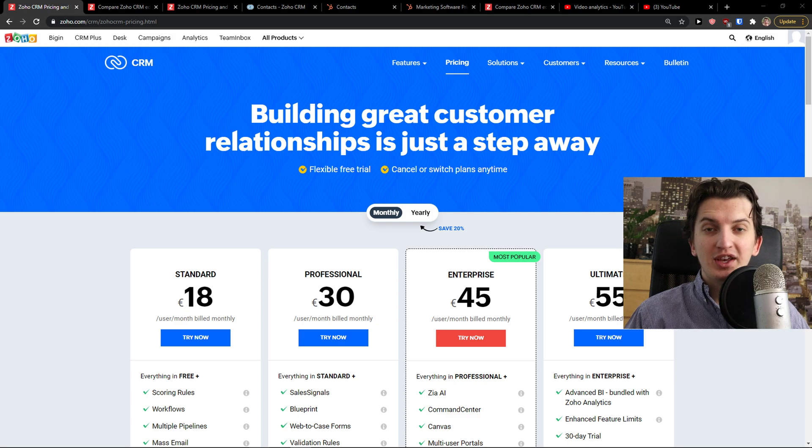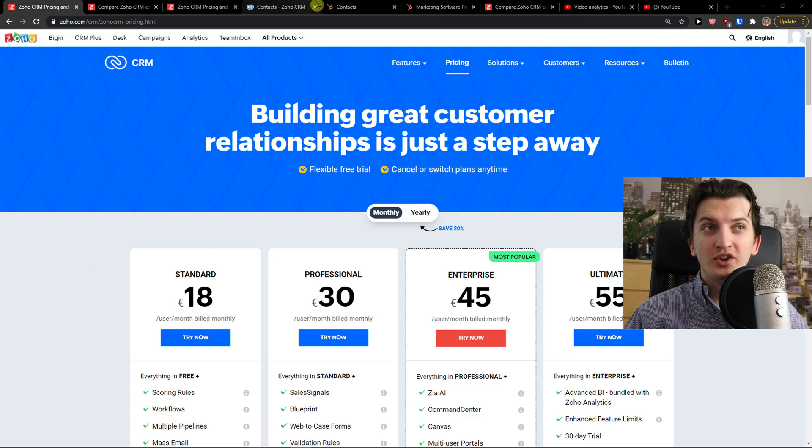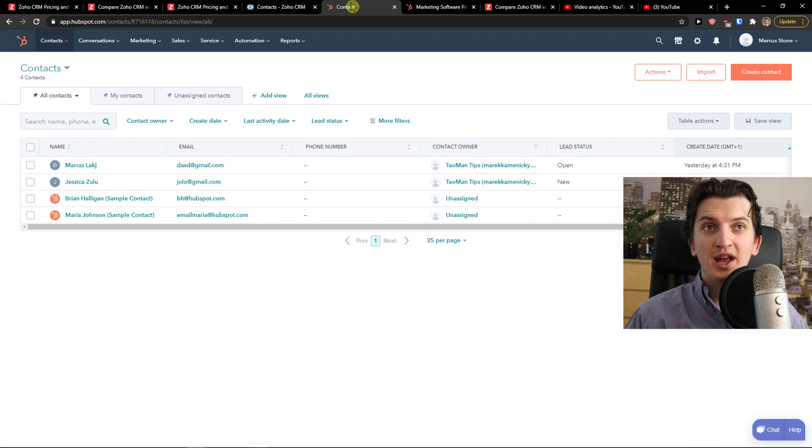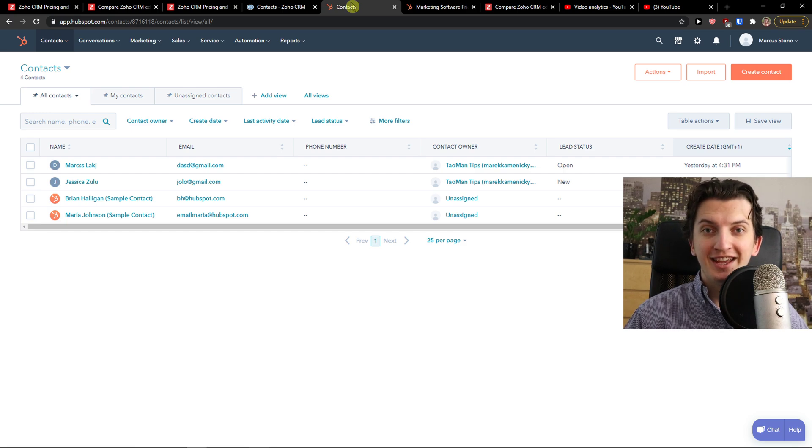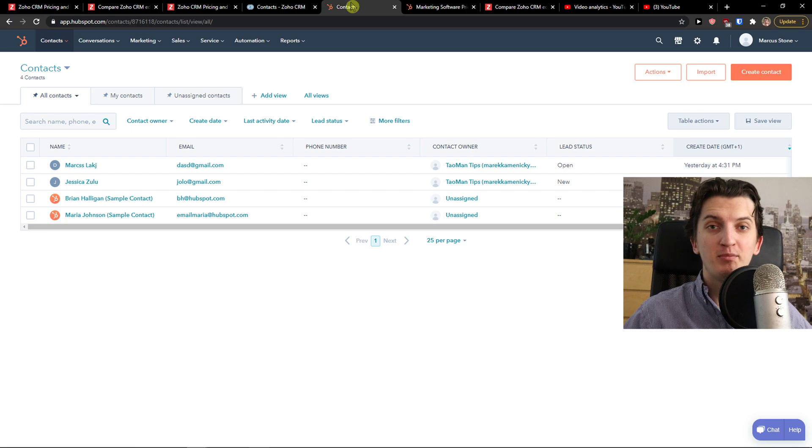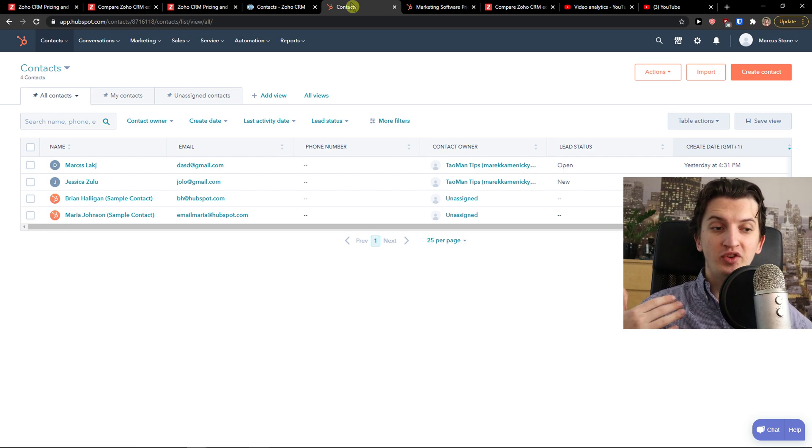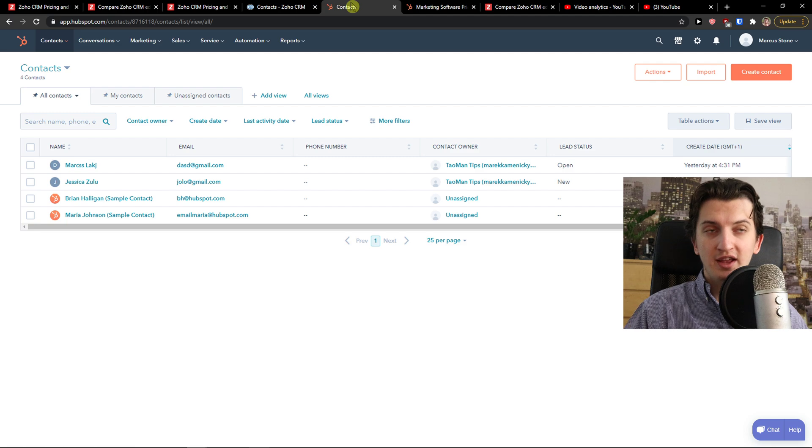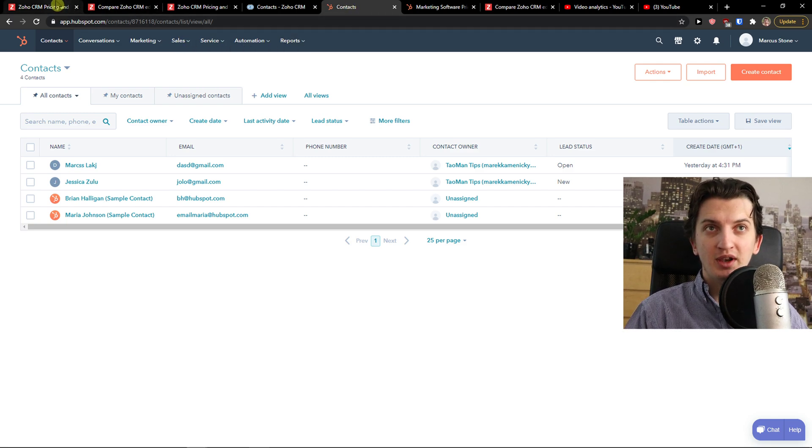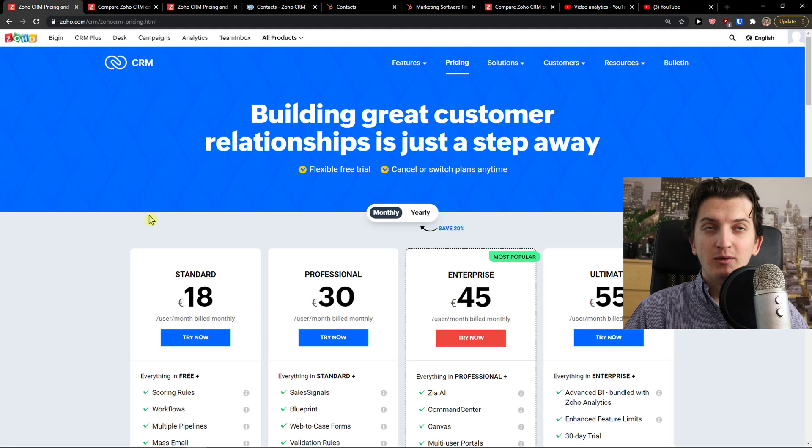Hey there guys, my name is Markus and in this video I'm going to compare Zoho CRM with HubSpot CRM. The first thing I'm going to compare are pricing plans and then I'm going to show you a side-by-side comparison of how it is to create contacts, leads, dashboards, etc. So let's start.